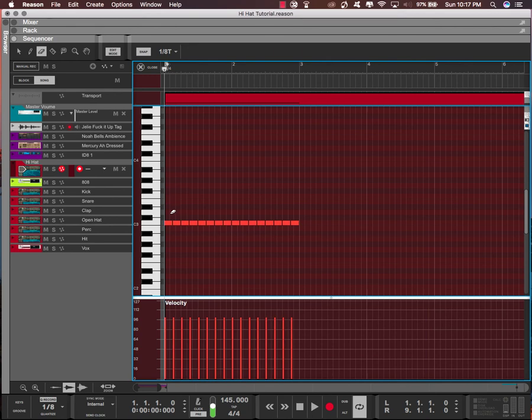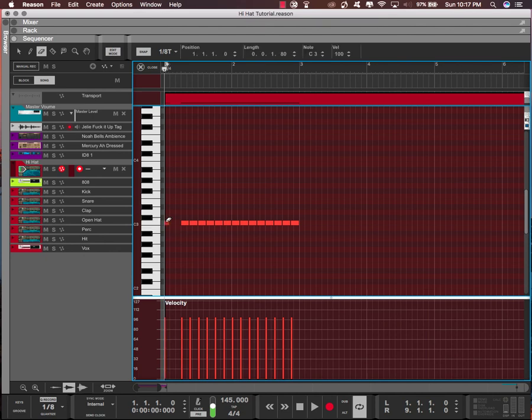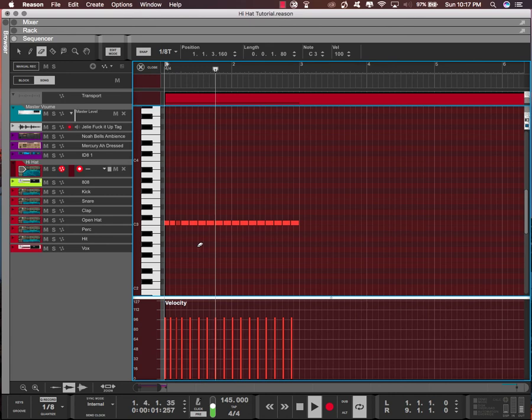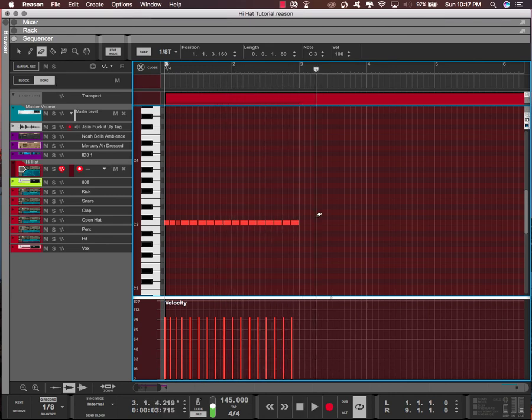Let's say I want to do a triplet at the beginning. So what I'm gonna do is delete these two, and I have a triplet.